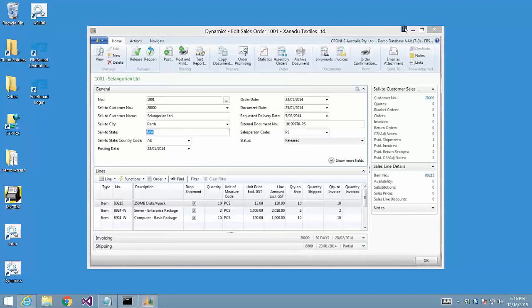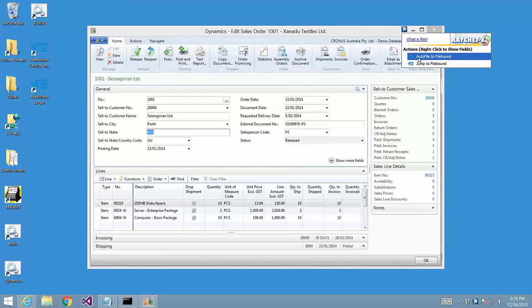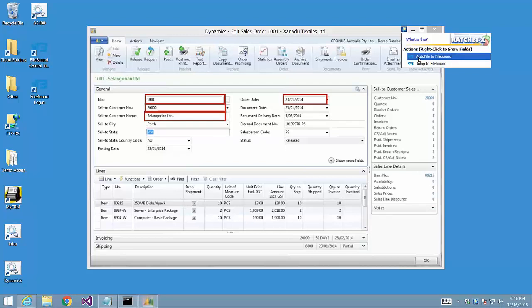When we click on the magic button, a menu drops down and a list of the Filebound capabilities that have been integrated into this application is displayed. In this case, we've integrated Filebound's Autofile and Document Retrieval capabilities. When we right-click on Autofile, RatchetX highlights the on-screen fields that will be used to feed metadata into the Autofile.